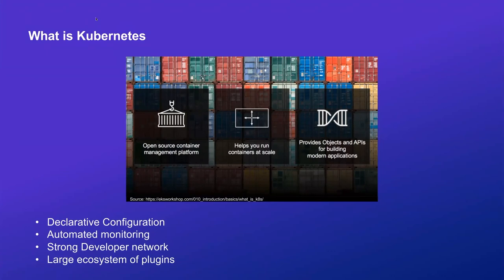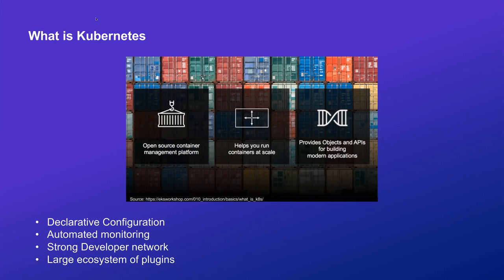In short, it helps you manage containers and run them at scale. Kubernetes utilizes a declarative configuration similar in concept to other popular management tools like Puppet, Chef, and Terraform, the last two of which we also make heavy use of at Hub. Kubernetes allows for easy integration of automated monitoring and alerting, and between a strong developer network and a large ecosystem of plugins, there's a great deal of support to be found. We've been using Kubernetes in production for about three years here at Hub.